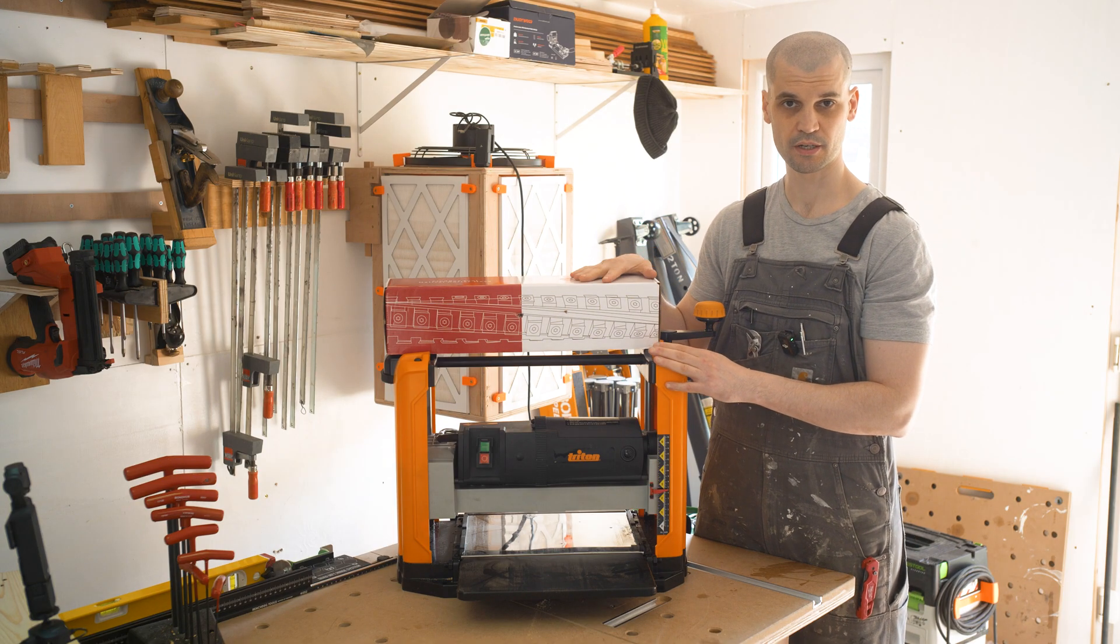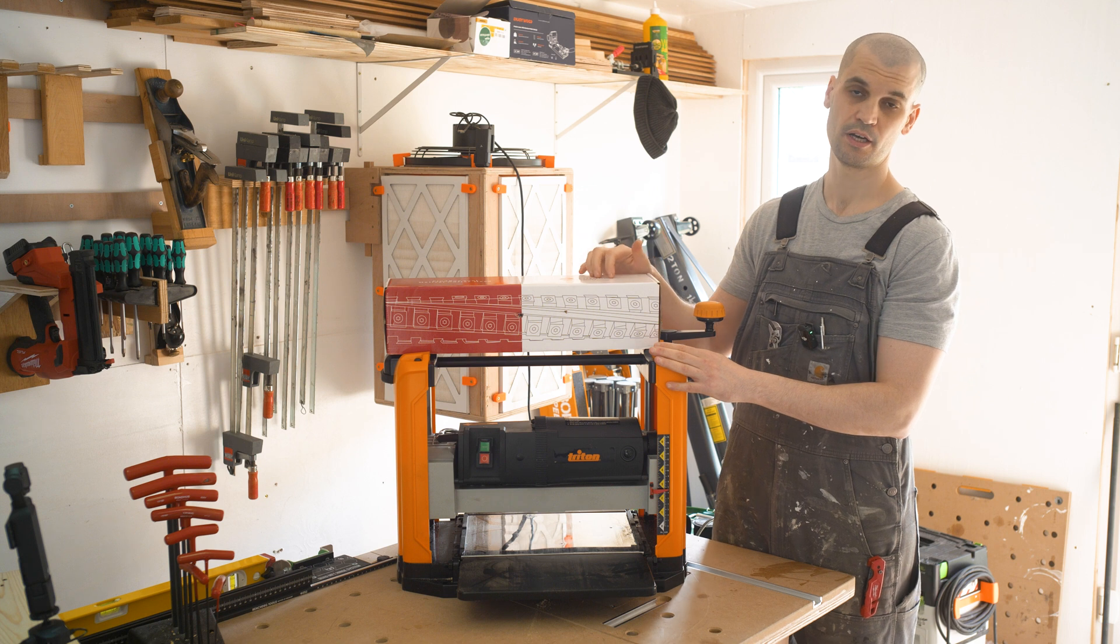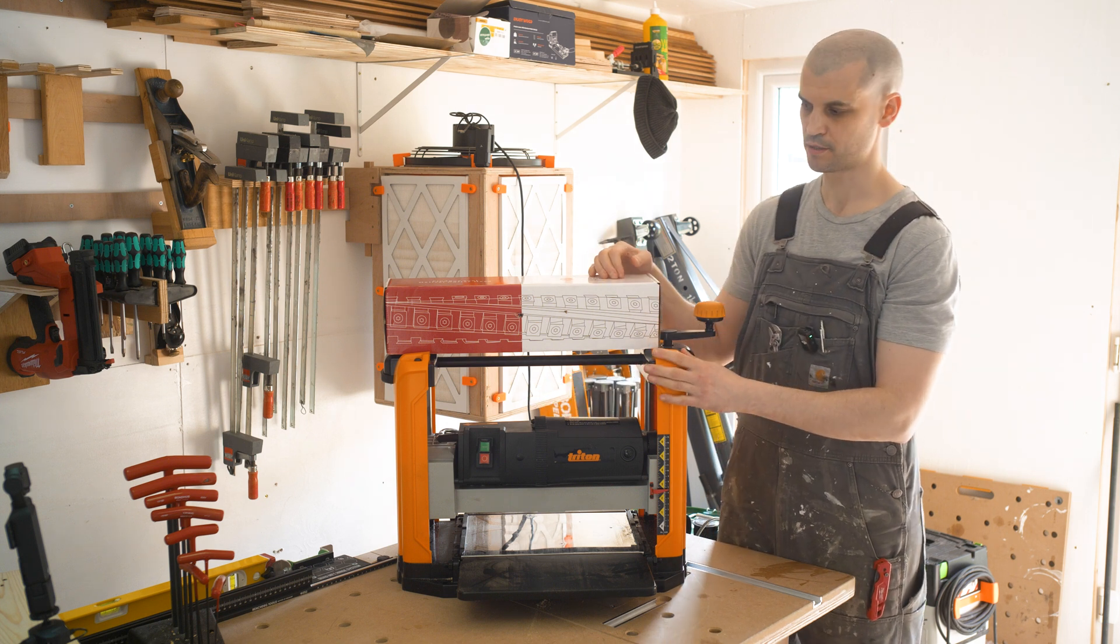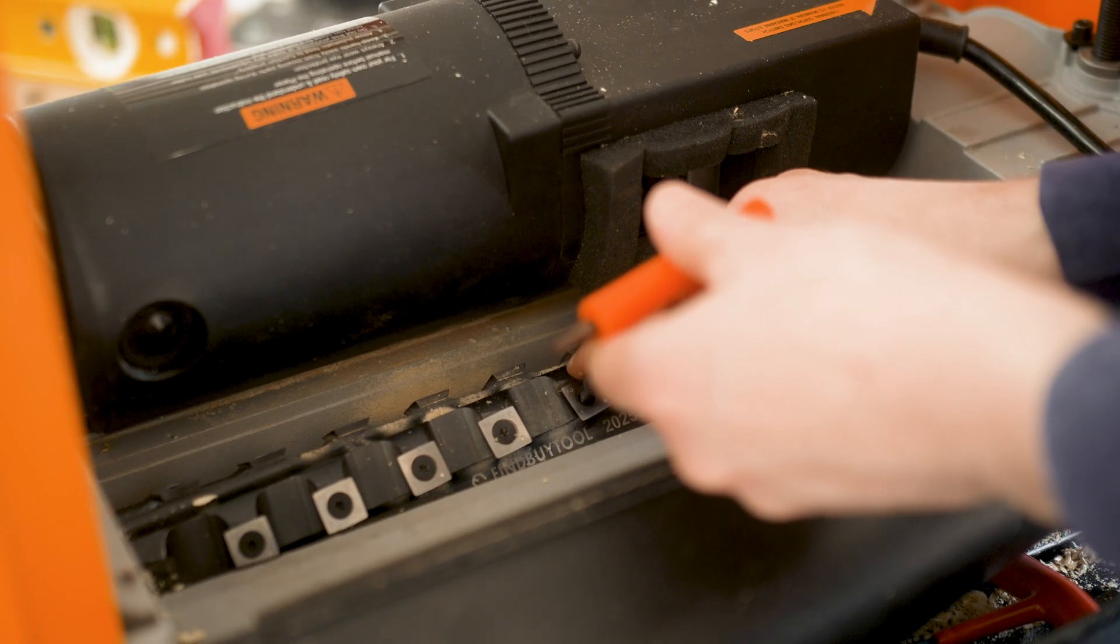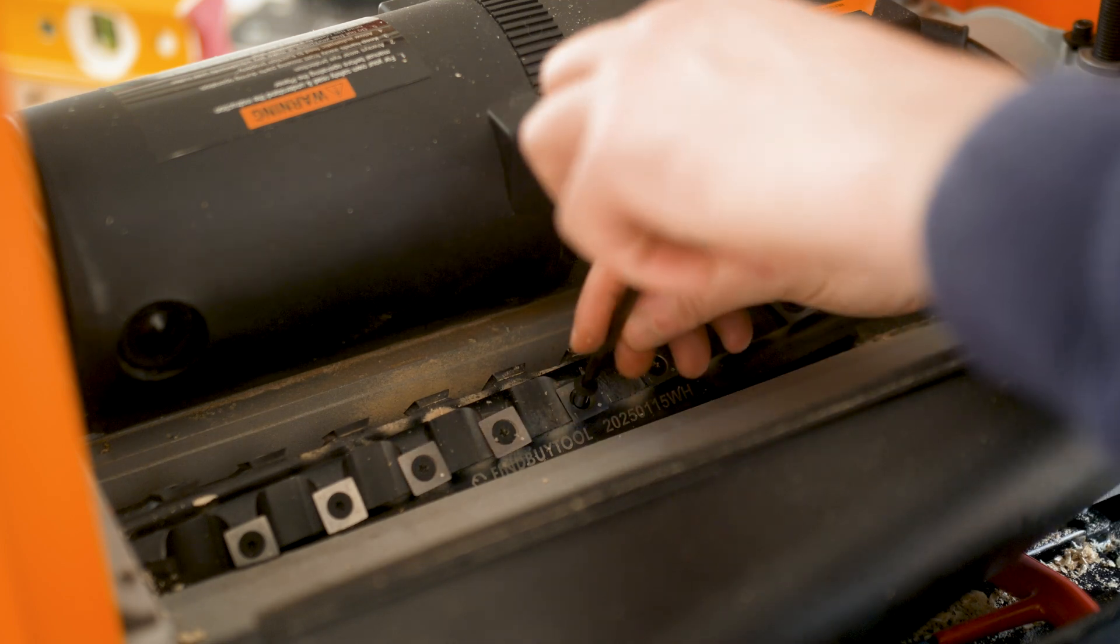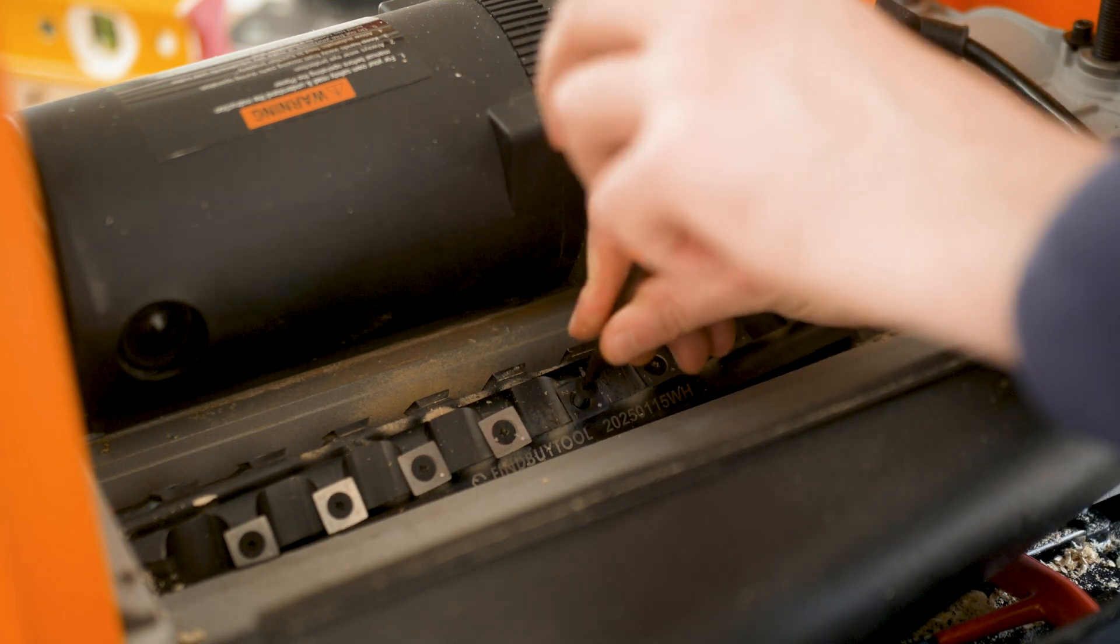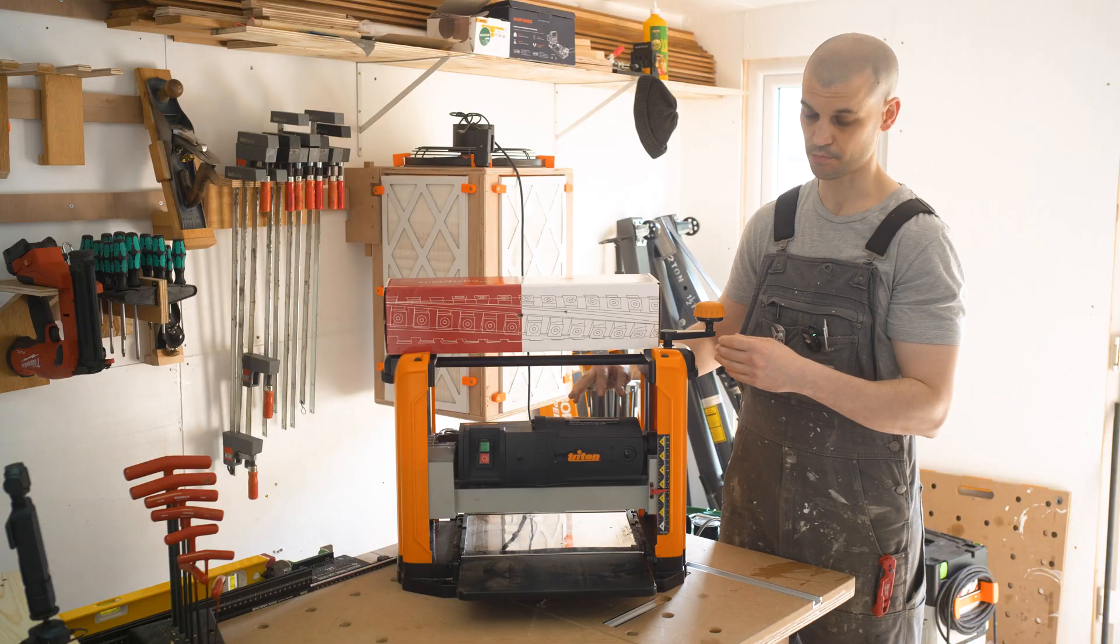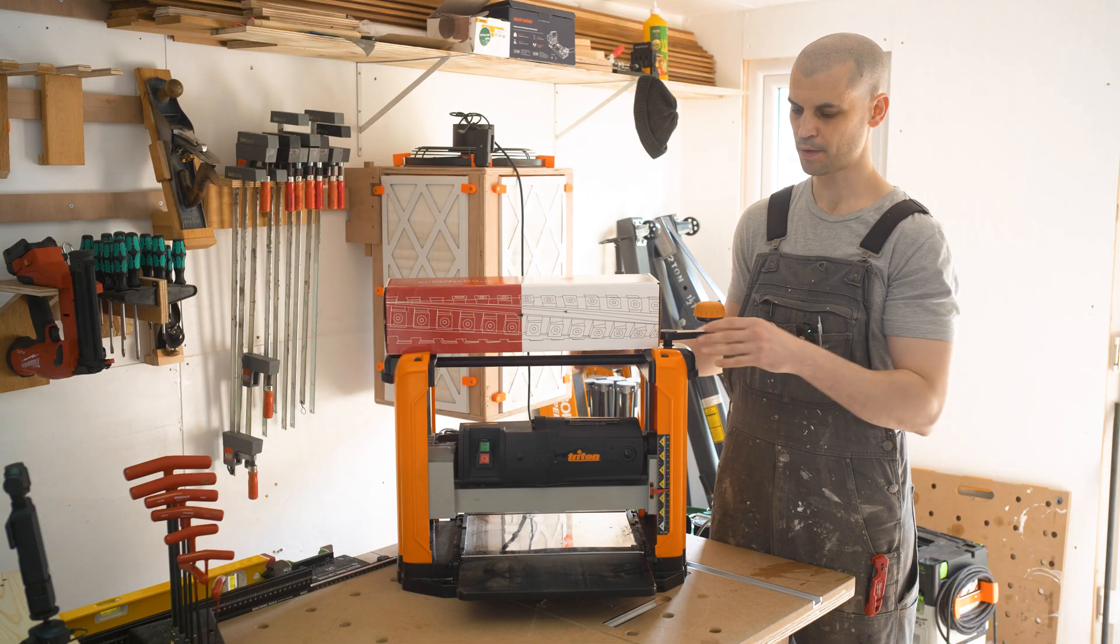Let's talk about the differences quickly between a helical and a straight blade thicknesser. So the big selling point to me is probably going to be the maintenance and longevity of the cutter blades. With a straight blade, if you damage one part of that blade you need to replace the entire blade.